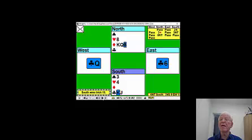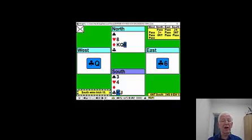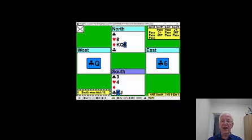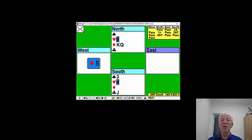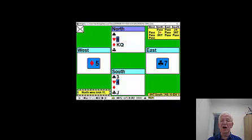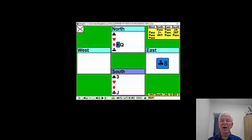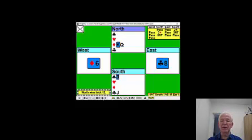And because we kept that eight of hearts and didn't waste the nine earlier—or we did waste the nine earlier to create the entry—we can now go over to the eight of hearts and enjoy the last two diamonds.